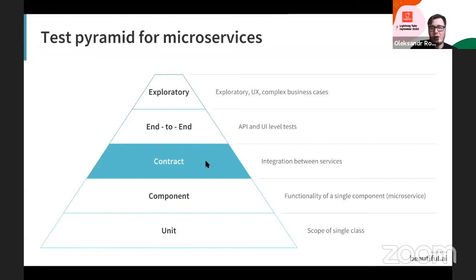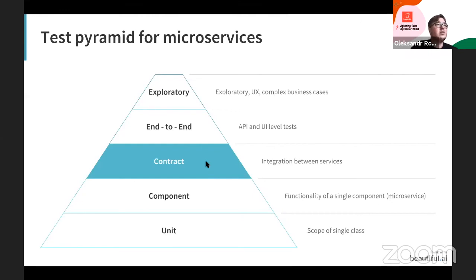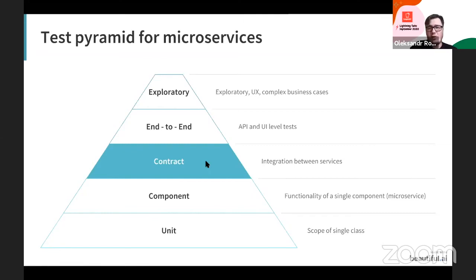In our particular scenario, we have around 250 services on the backend communicating with each other. By implementing contract tests alongside component and unit tests, we are able to decrease the number of end-to-end API tests. Right now at the end-to-end level, we only check the main flows, and everything else is checked at a lower level.